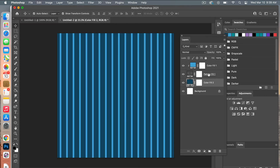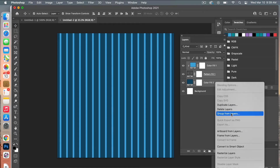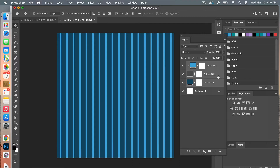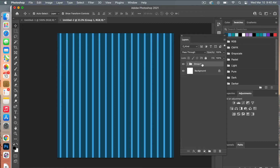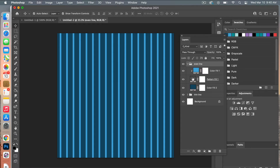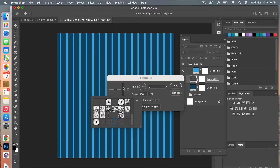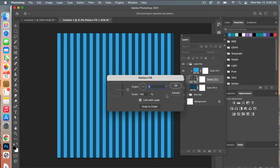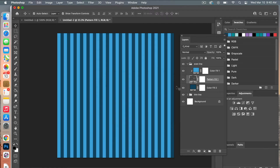Deselect everything, then go to Edit > Define Pattern and give it a name. Back in our document, group the layers by selecting them all and using Command+G or right-clicking and choosing Group from Layers. Name it 'thin line,' then duplicate the group and name the new one 'even line.' Open the Pattern Fill layer in the duplicate group and select the new pattern you created, then click OK.